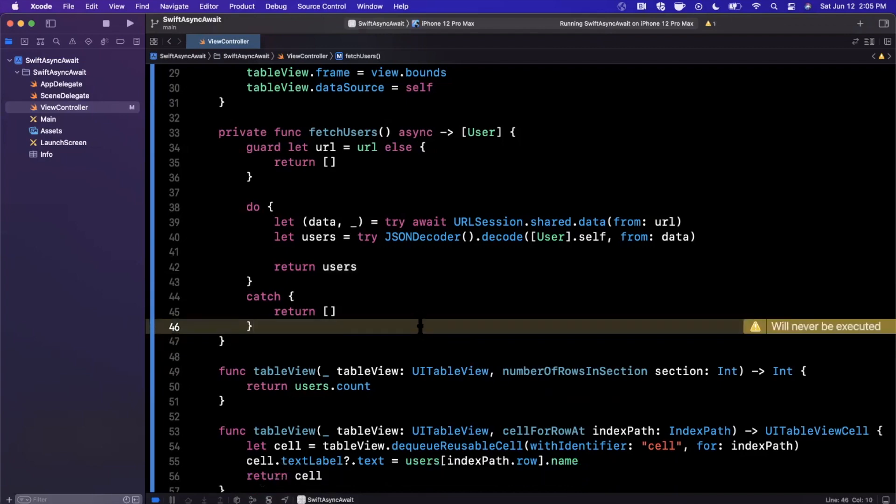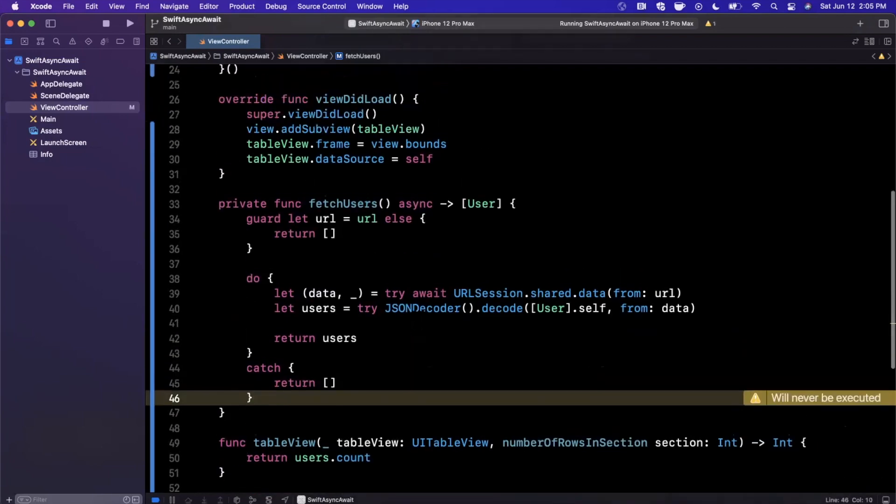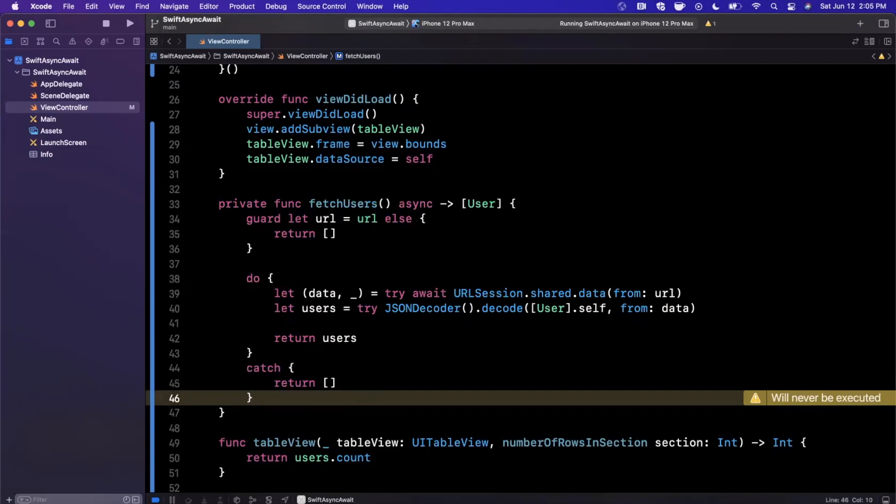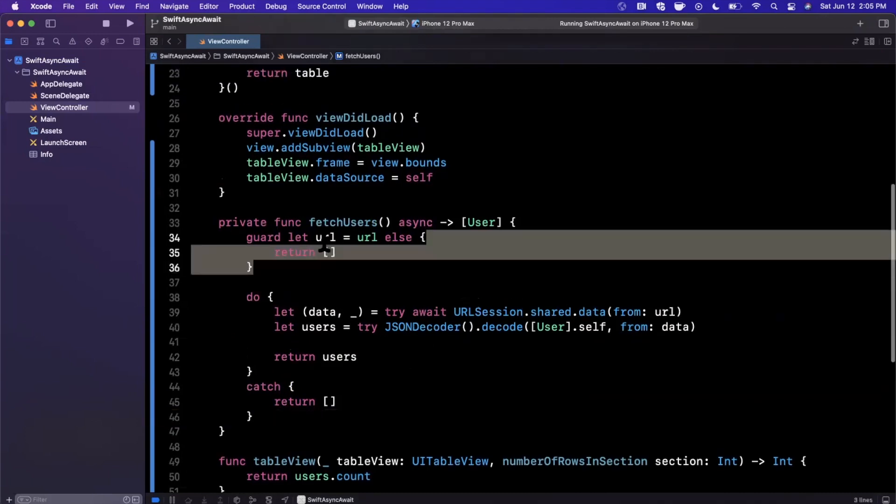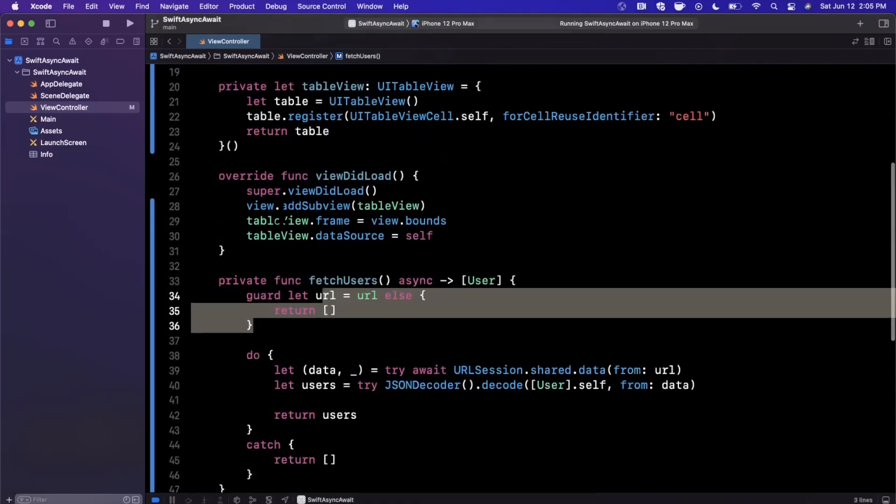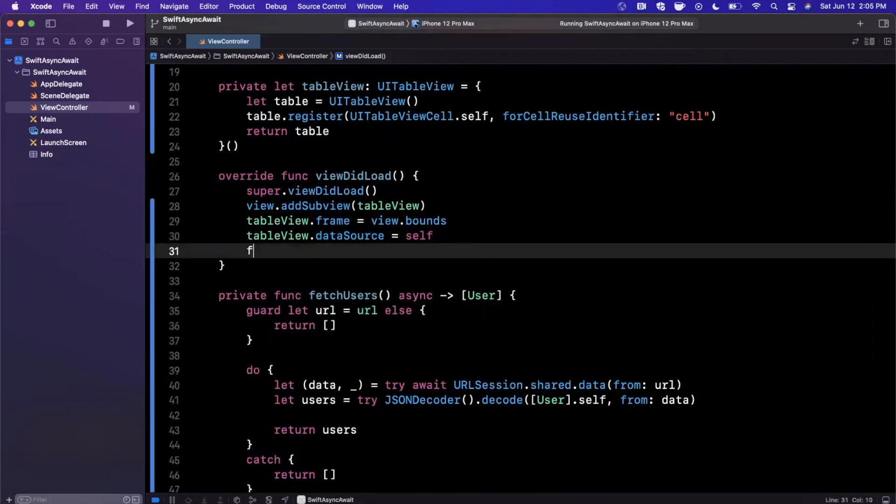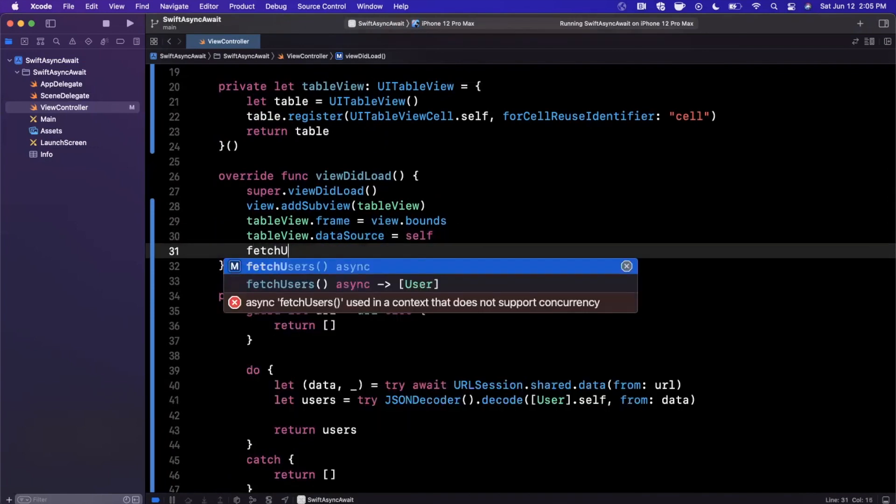We should see our errors hopefully go away. What we're saying here is, you know, basically make a pretty simple URL GET call from this URL.